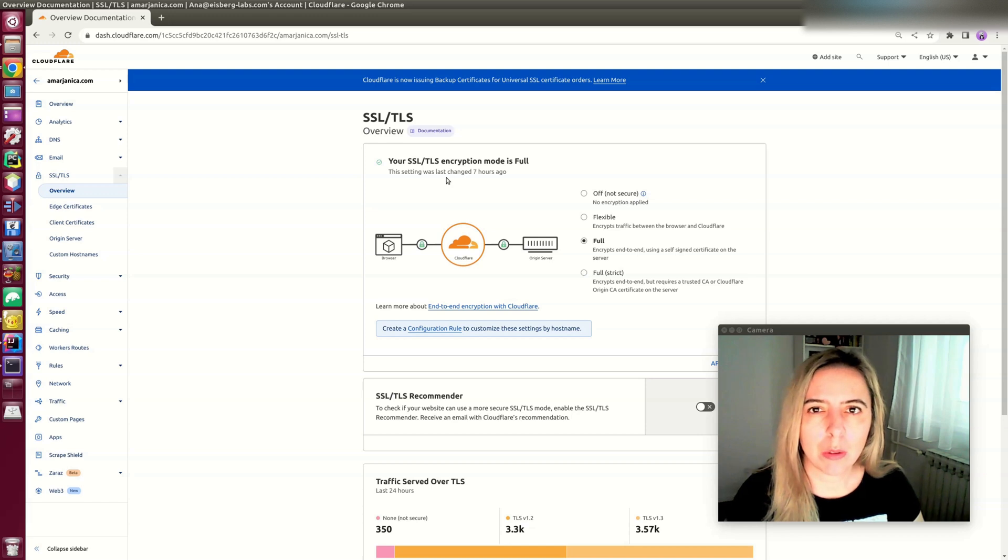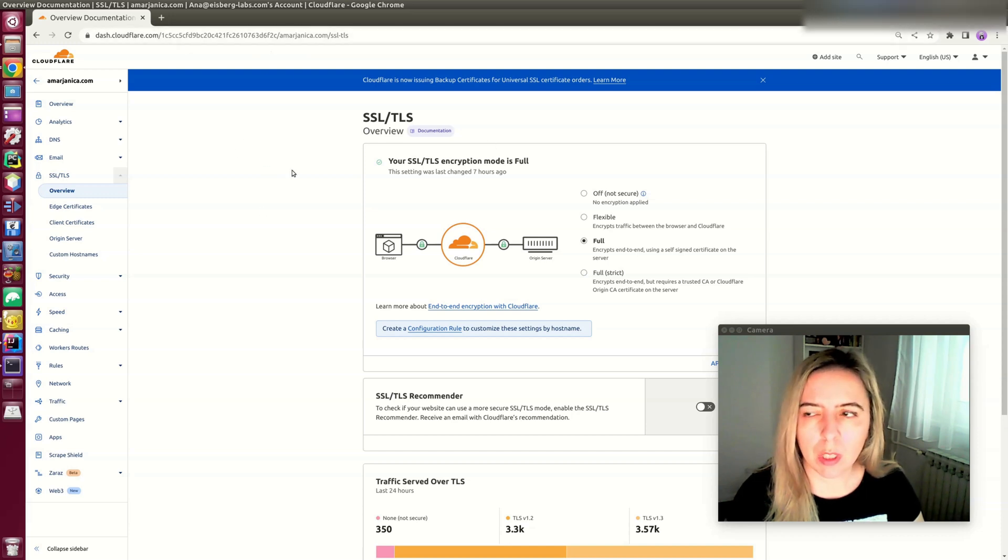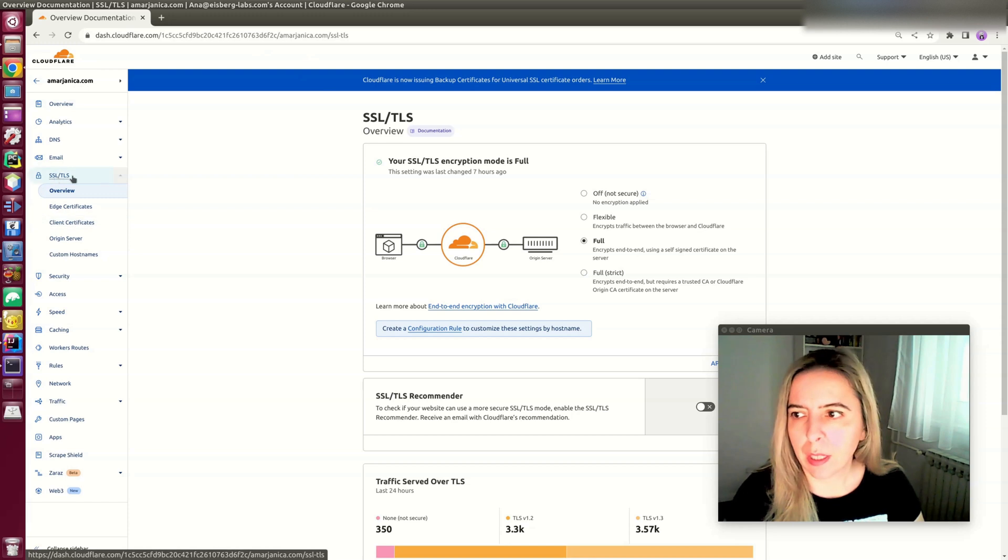In this video, I'll show you how to install Cloudflare certificates on a Bitnami Lightsail instance. Go to your Cloudflare and select your domain, then click on SSL/TLS overview.